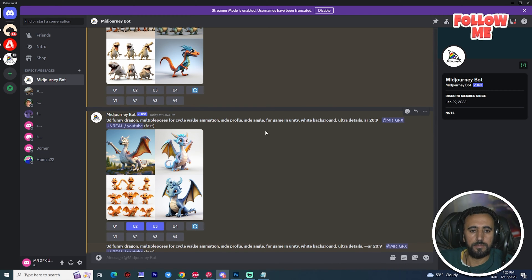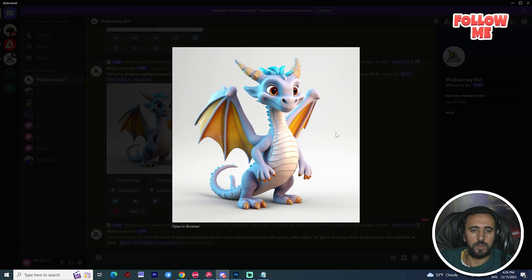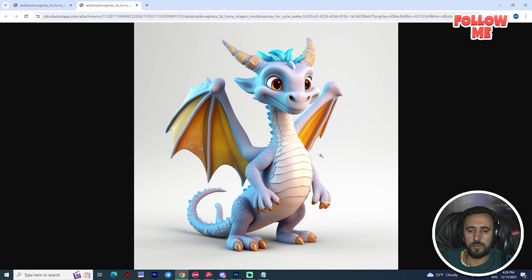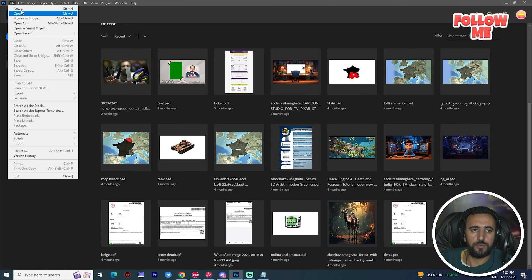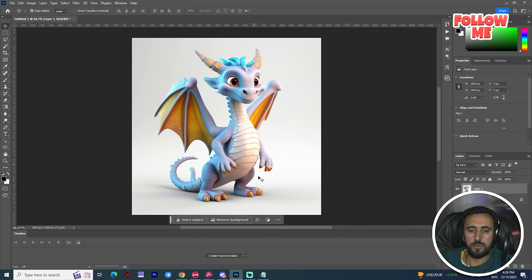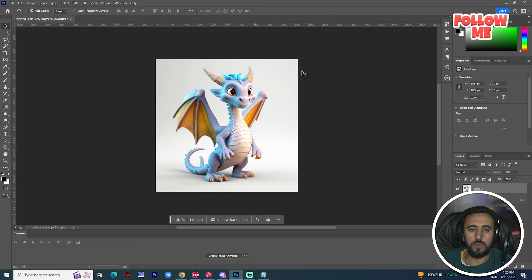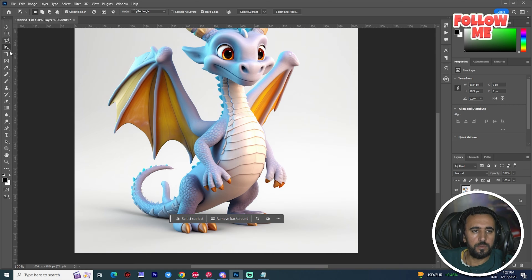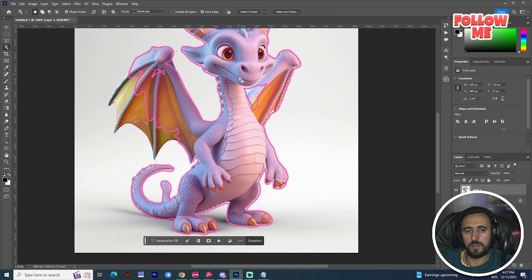I'm going to copy this image, or open it — I'll go with this one and open it in Photoshop. After that, create a new document. This is my character and I will use it for today's game project.